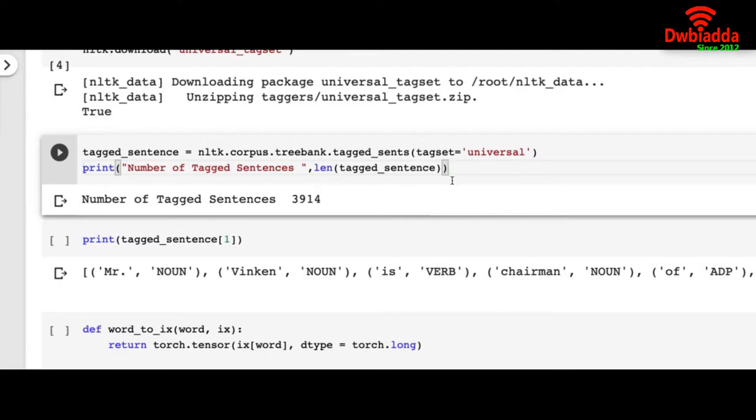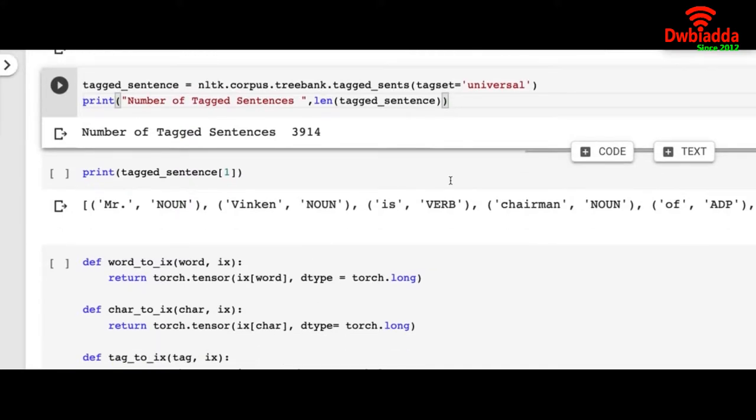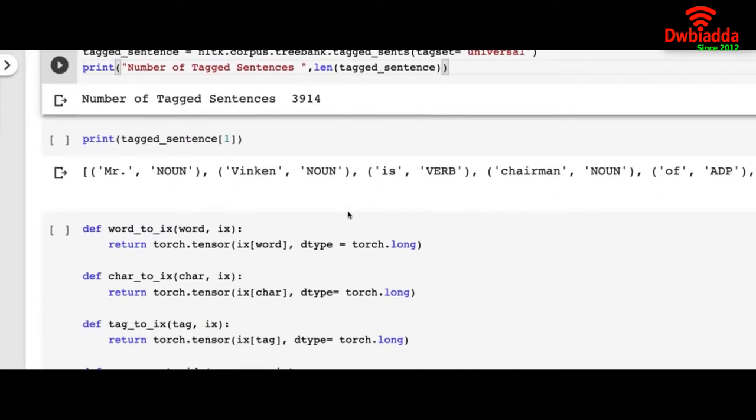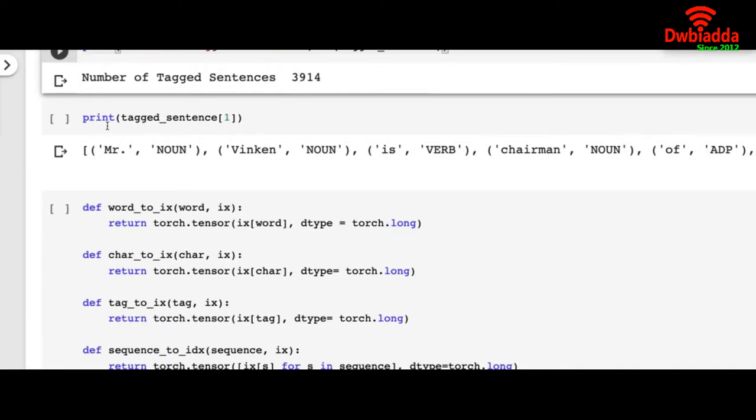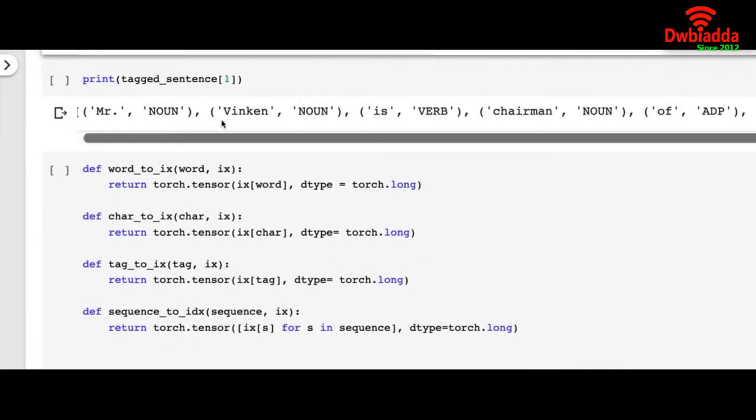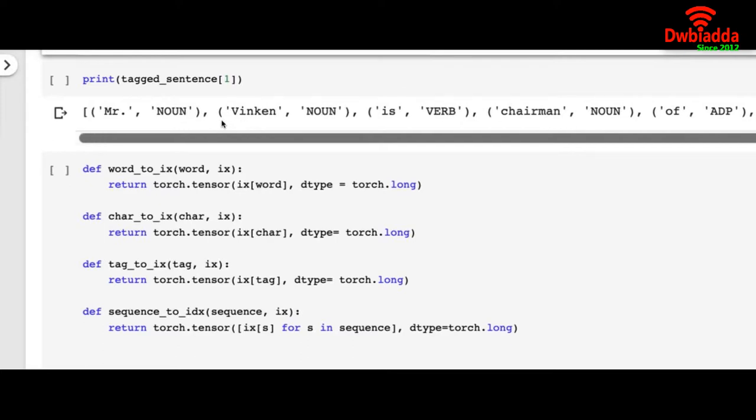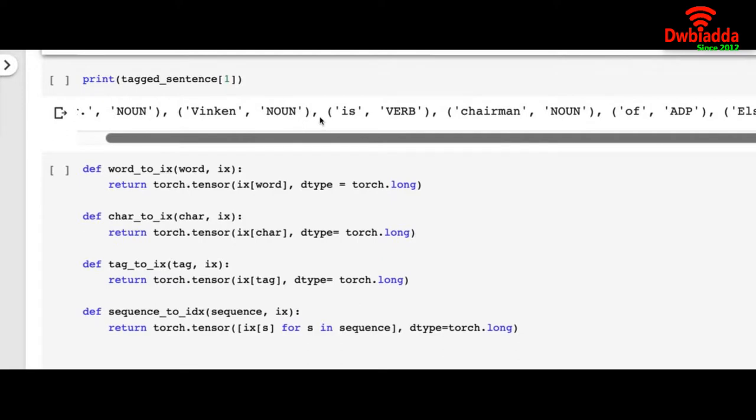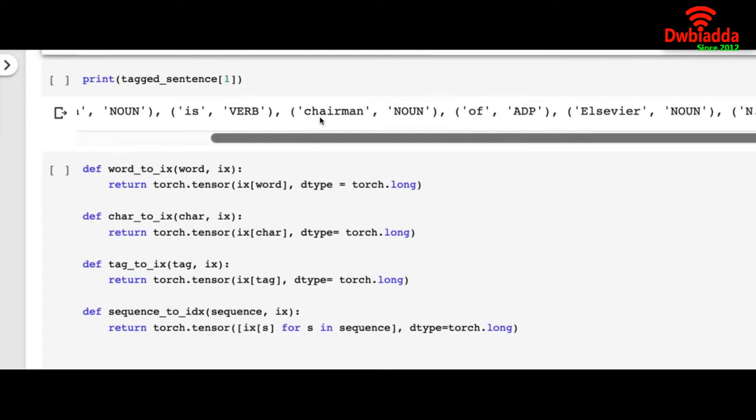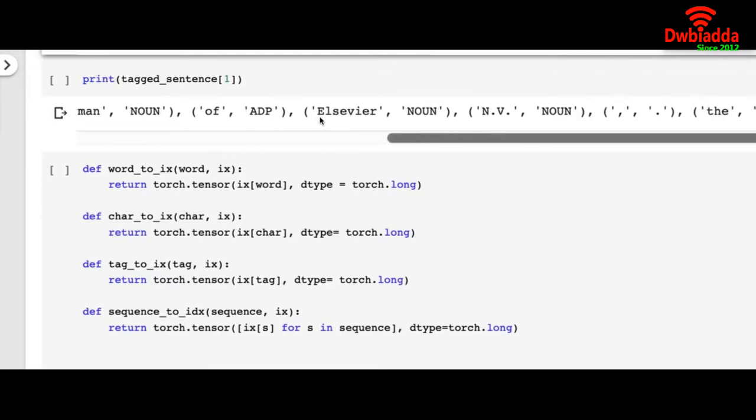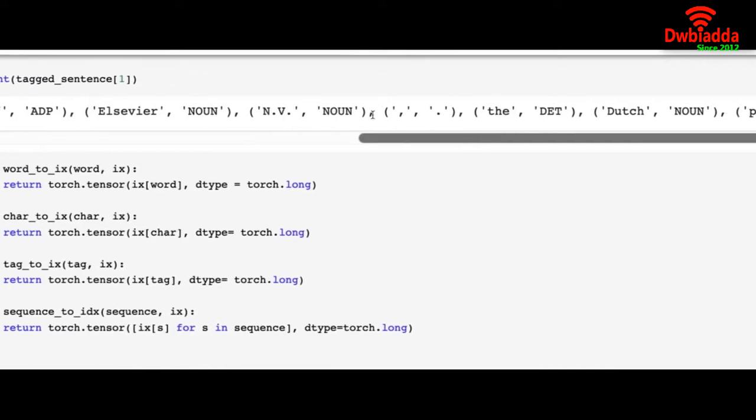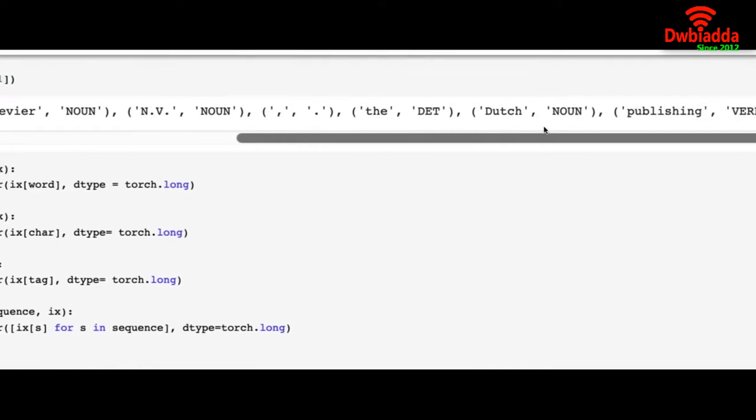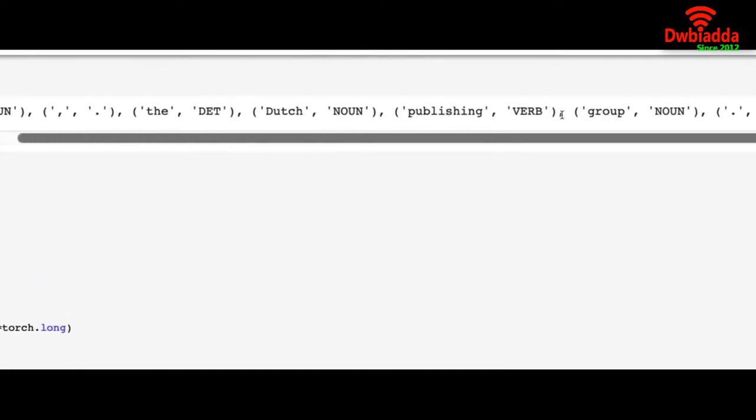So we are just checking how many sentences we have. We have 3914 tagged sentences and our tagged sentences look like this. If I read the first sentence it looks like: Mr. Winkem is chairman of Elsevier NV, the Dutch publishing group.